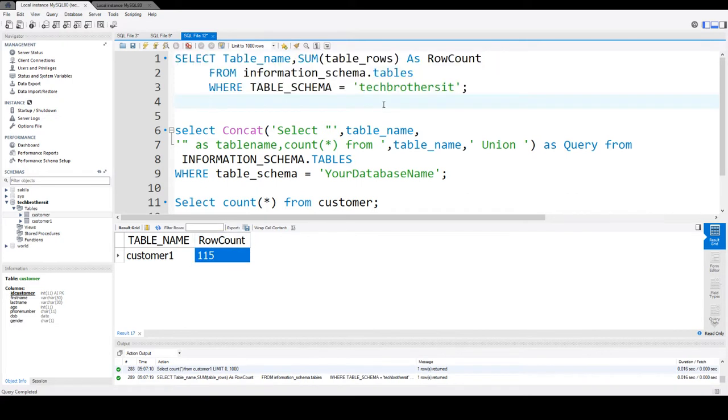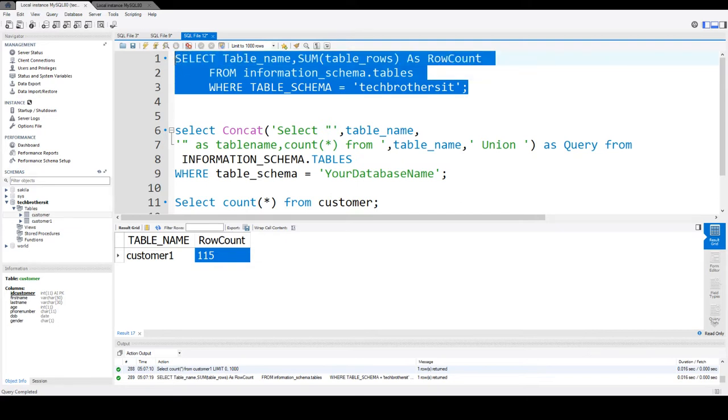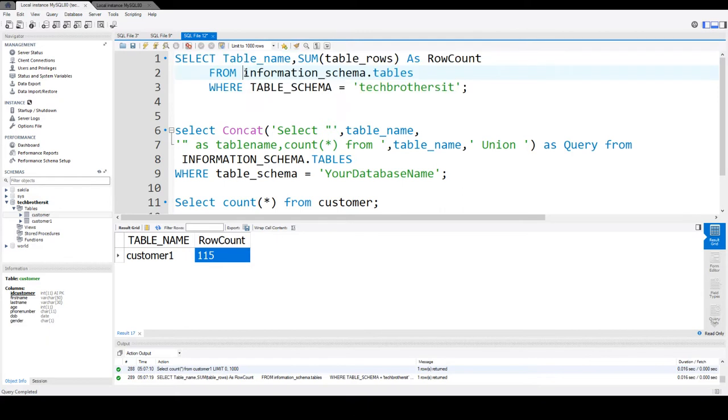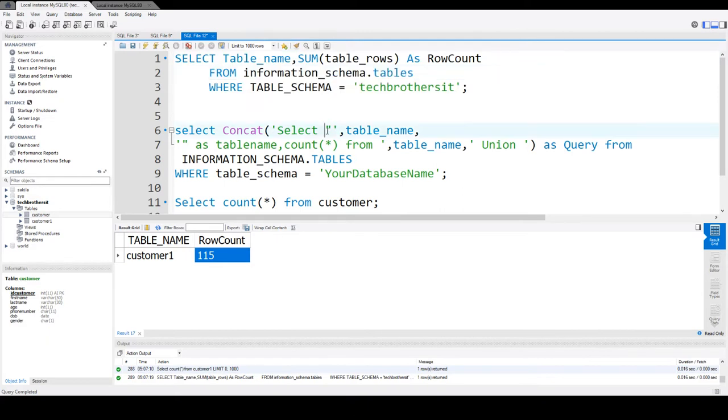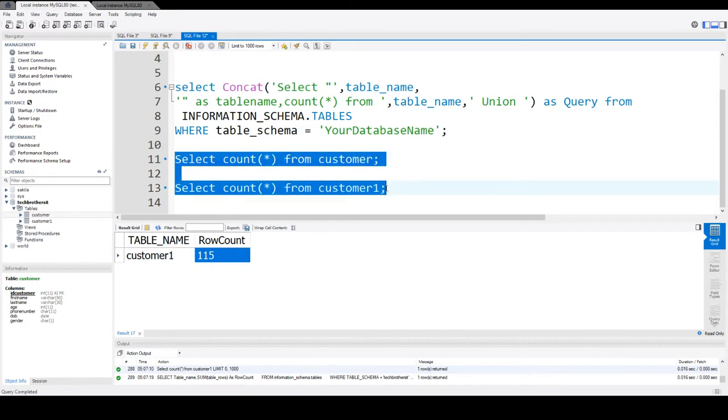So if you really need to get the correct count from each of the table in the database in MySQL MariaDB, I will not suggest using information_schema.tables. So what you need to do, you need to use the select count star from each of the table.